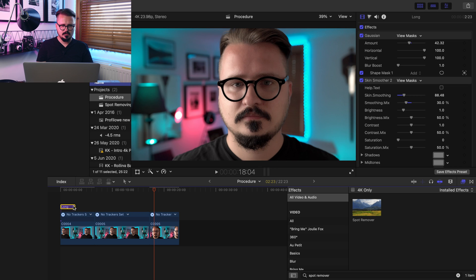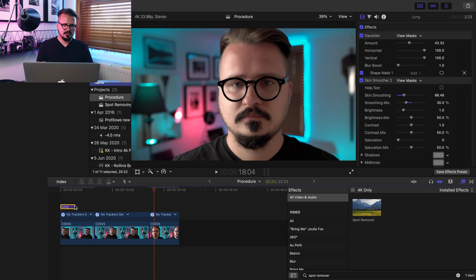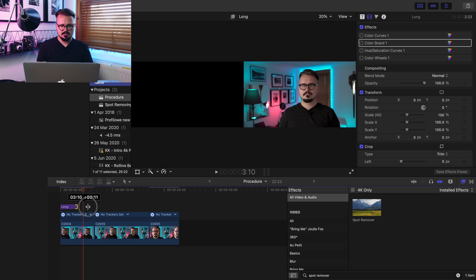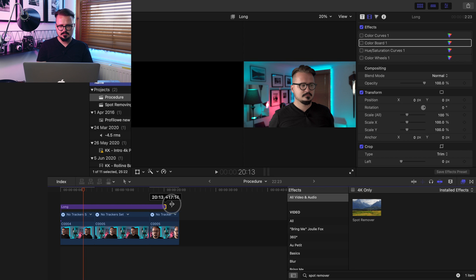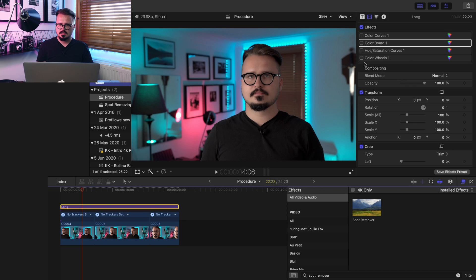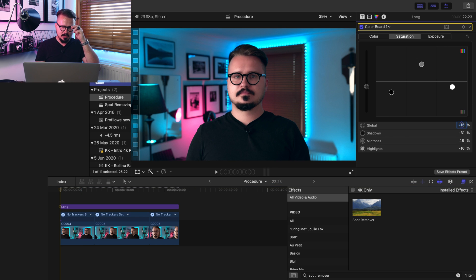Now we can apply the color grading. I have a ready preset I've done before — I'll make a separate video about my color grading process. I stretch the adjustment layer on top of the clips and switch on the effects: the color wheels, hue and saturations, color board, and curves. Now I'll render this retouched clip so we can see a before and after.